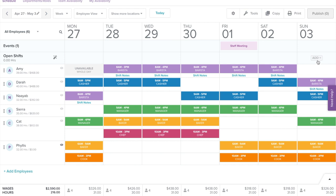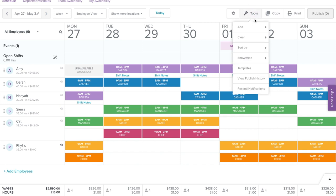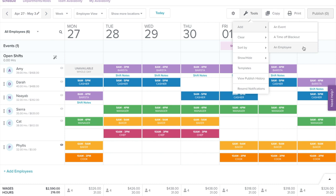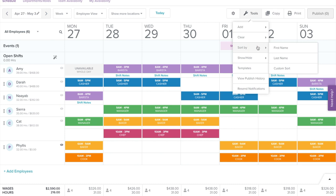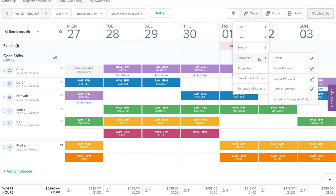Now let's walk through some of the tools that Homebase offers for the schedule builder. Select Tools on the top right corner. Under Add, you are able to add an event, a time off blackout which restricts employees from requesting time off, and add new employees. Under Clear, you are able to clear out the schedule. Under Sort By, you can customize how you would like to sort your employees on the schedule. Under Show and Hide, you can customize to show or hide events, forecast, and employees.